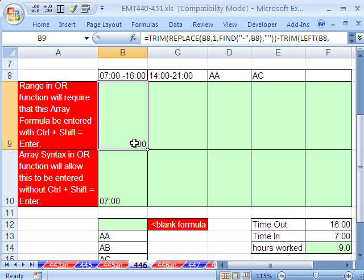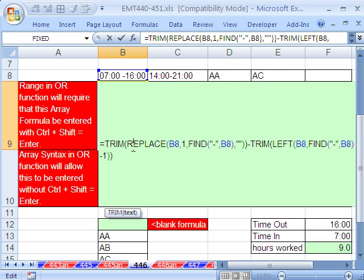I don't want that time. I'm going to use the keyboard shortcut for general format. Control Shift tilde. Time is a proportion of one 24 hour day. So there it is, 0.375.